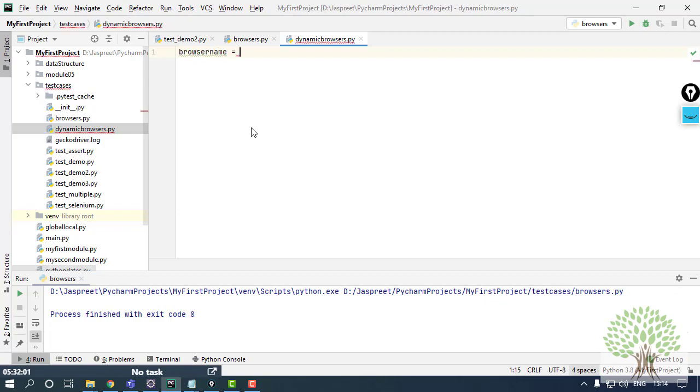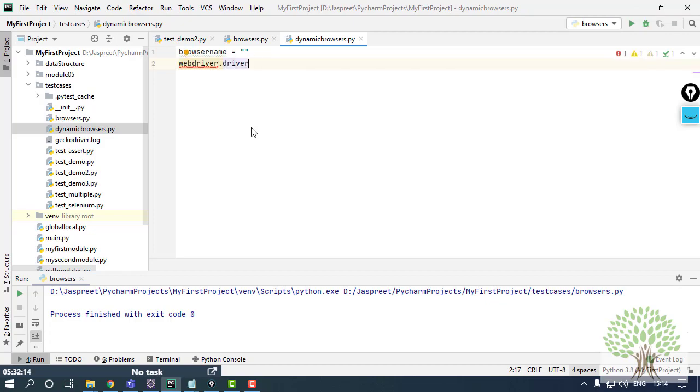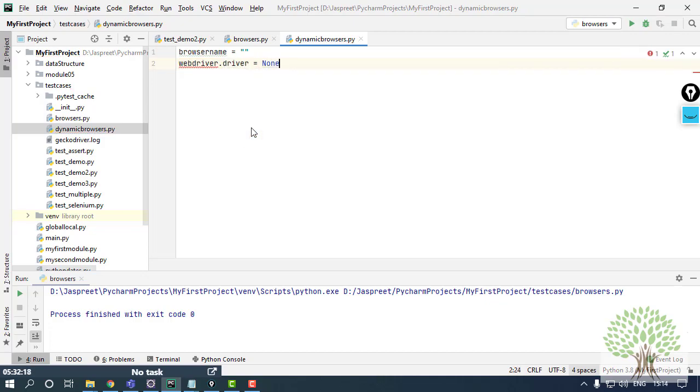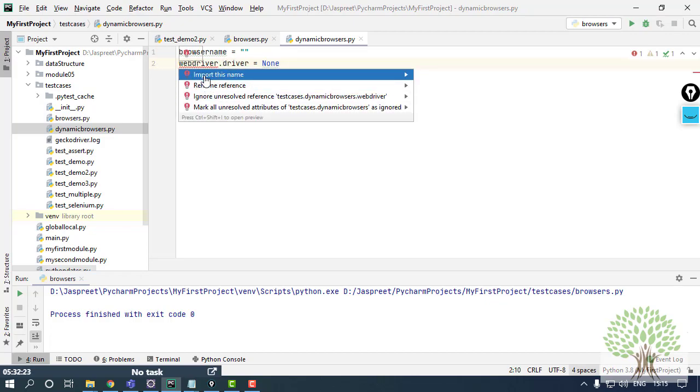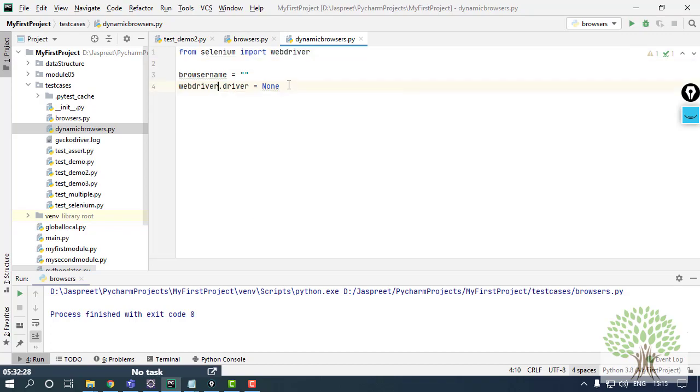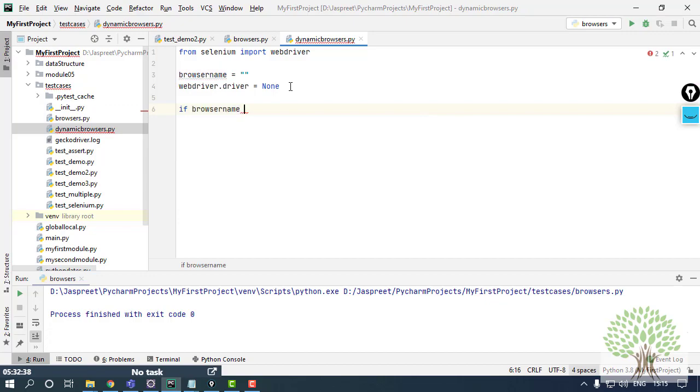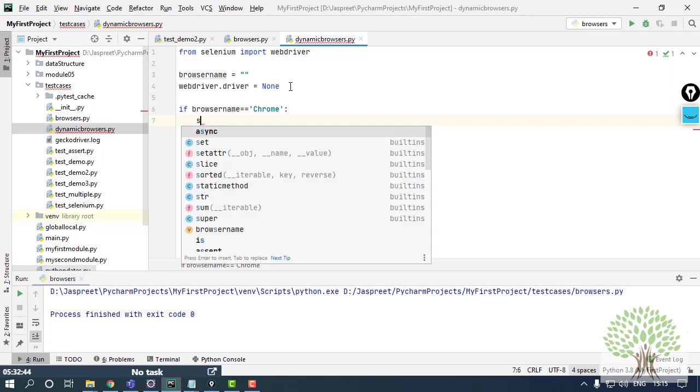This could be anything that you can enter later on. Now I am not aware that which particular browser will be passed on this browser_name variable, so I'll keep it as driver webdriver.driver equals to none. That means I am not aware, I am keeping it blank for the time. Now over here I need to import this, import this name. Now what I can do is taking the use of the decision-making. If browser_name is equals to Chrome, then I want my driver to run this command: webdriver.Chrome.